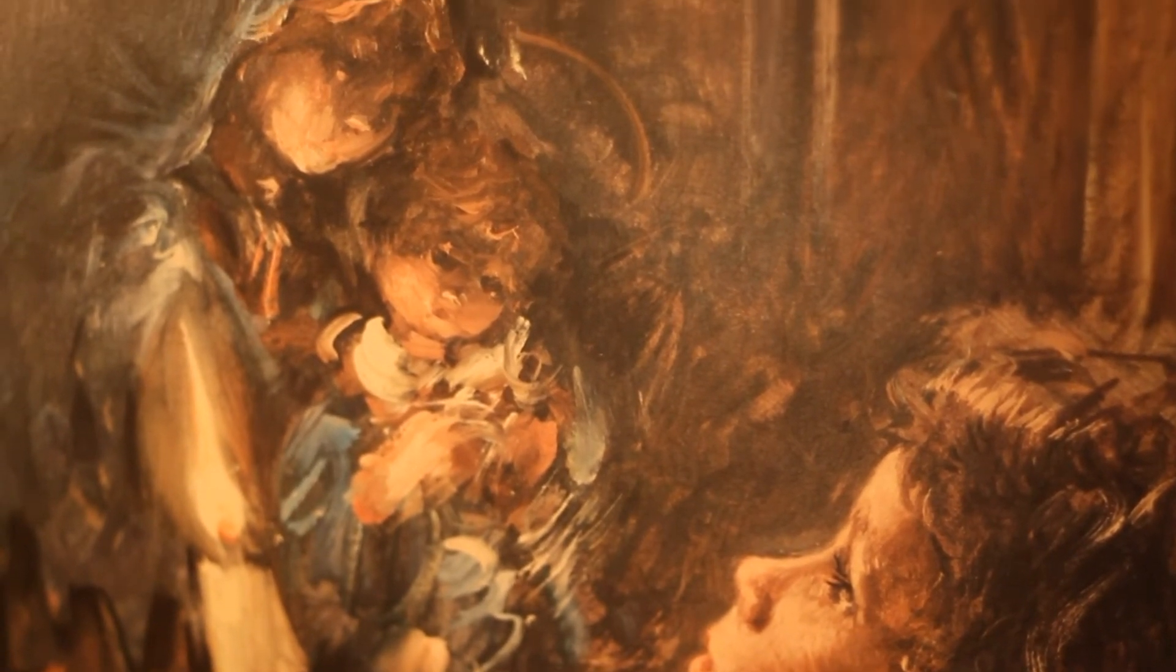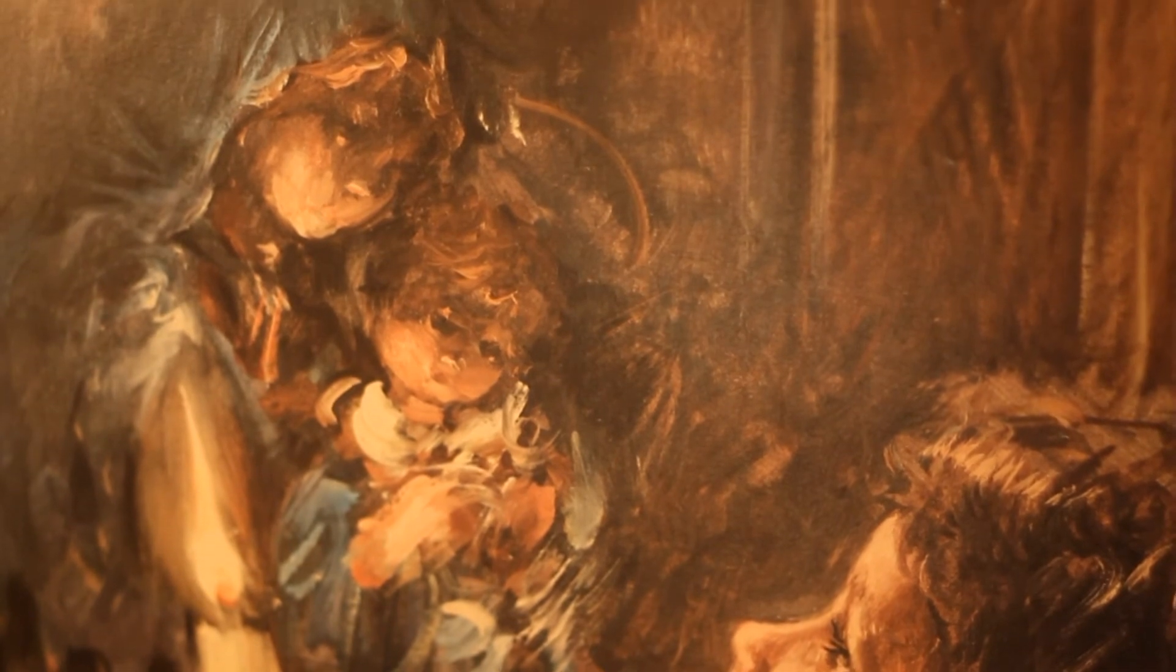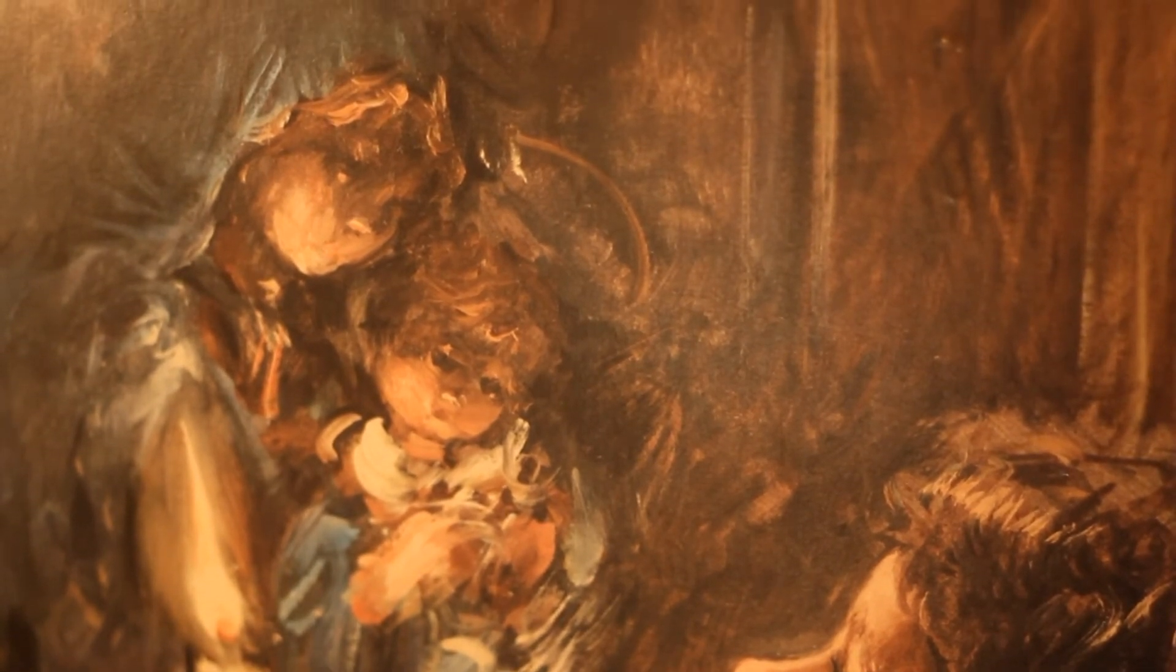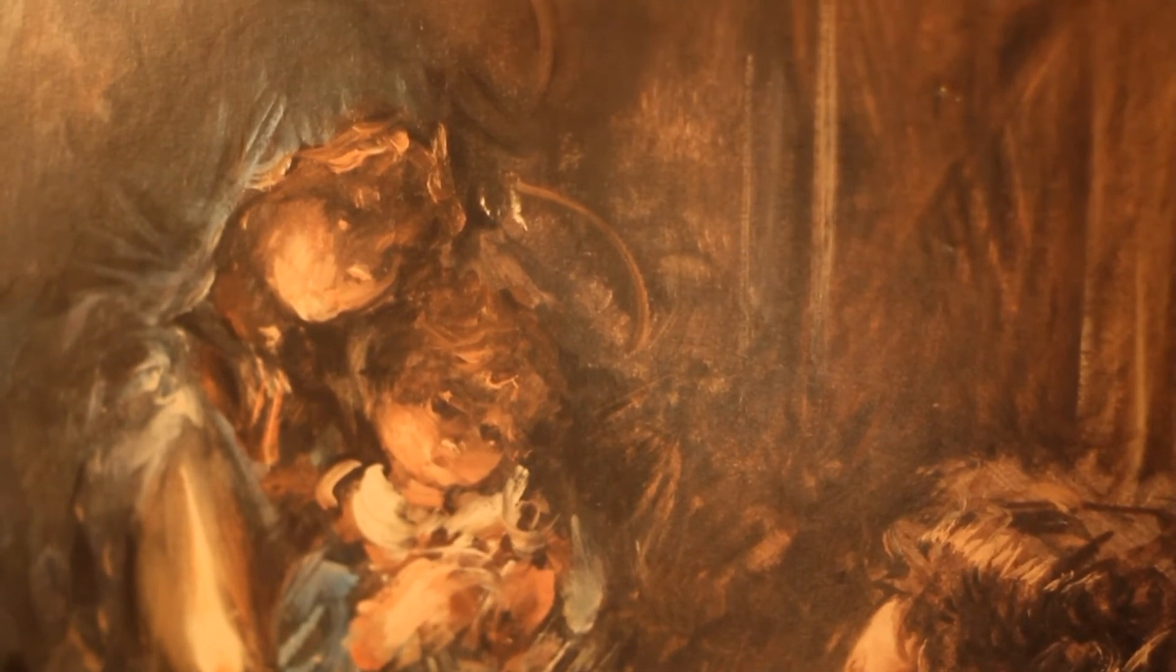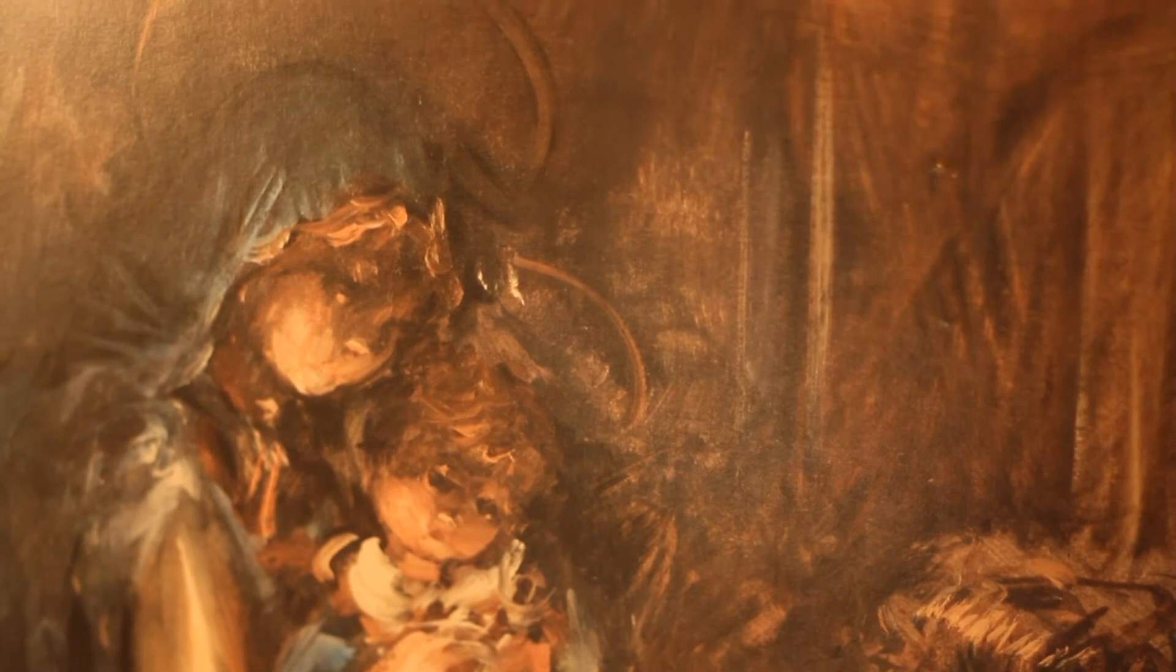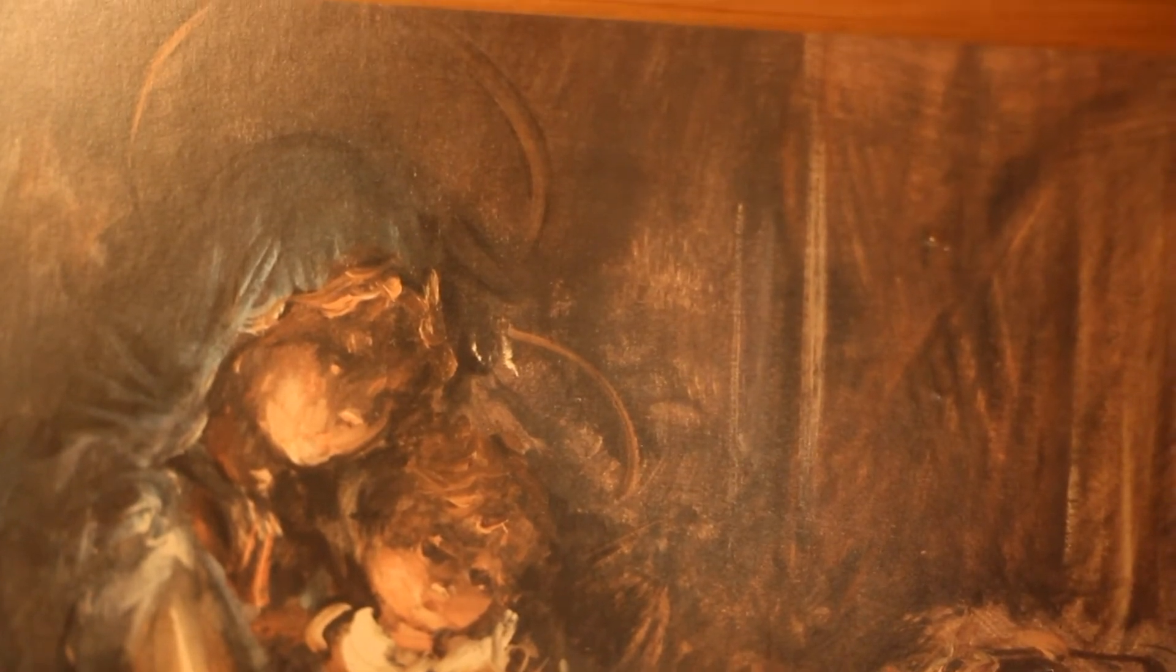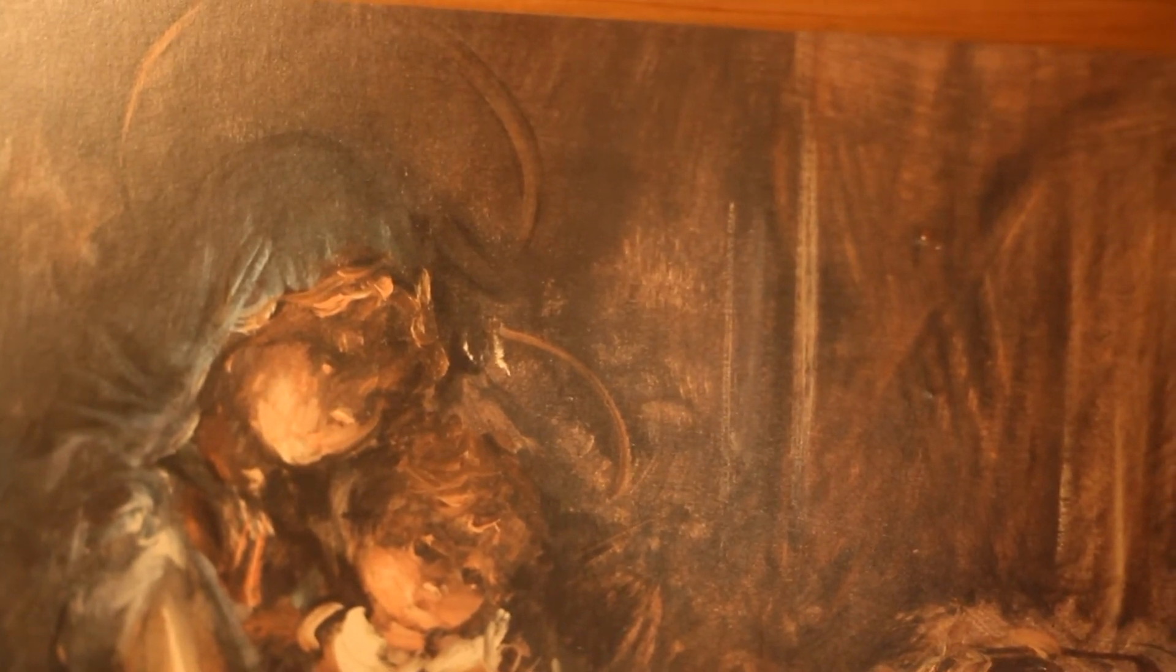Hallelujah, hallelujah, hallelujah, hallelujah, hallelujah.